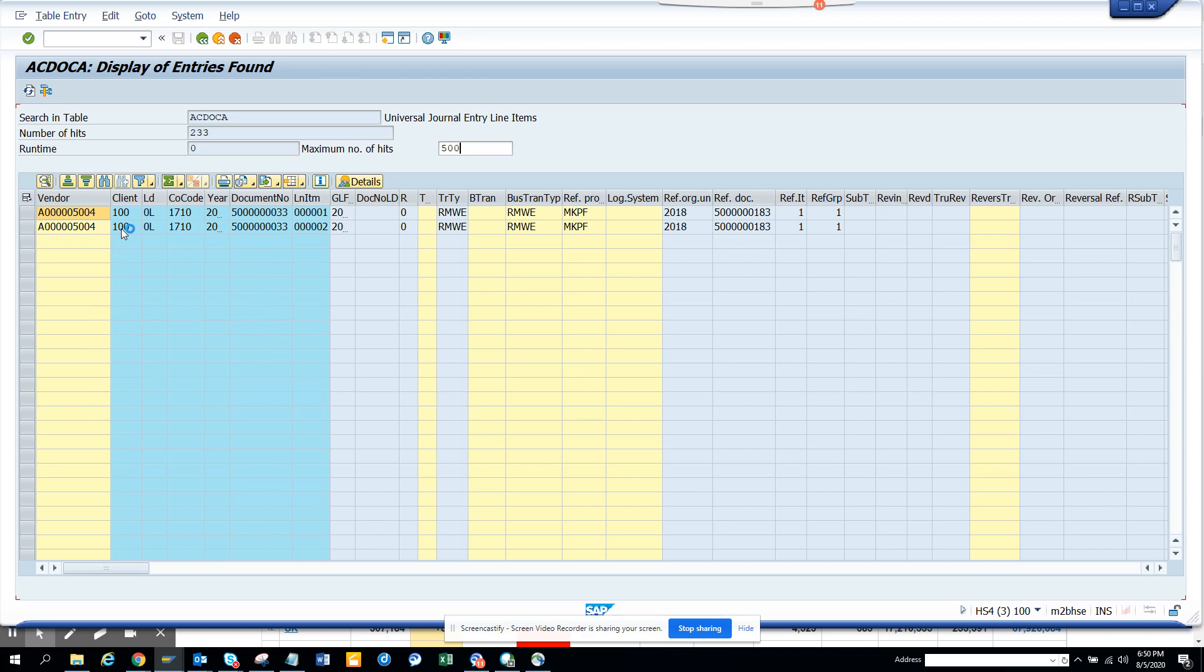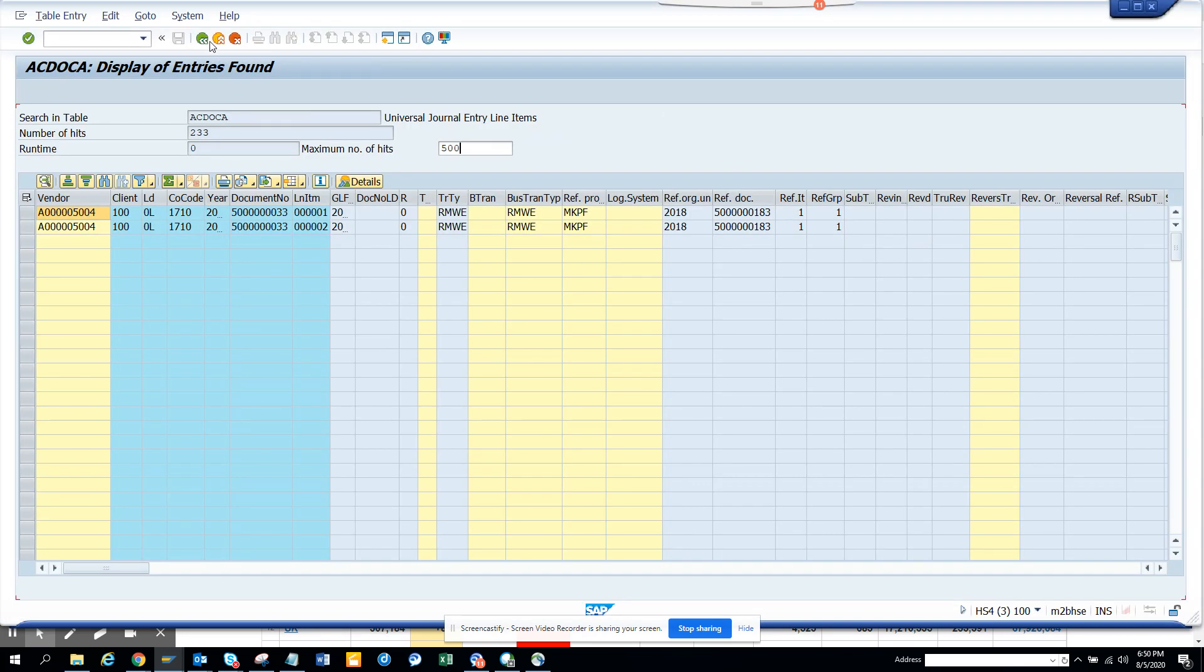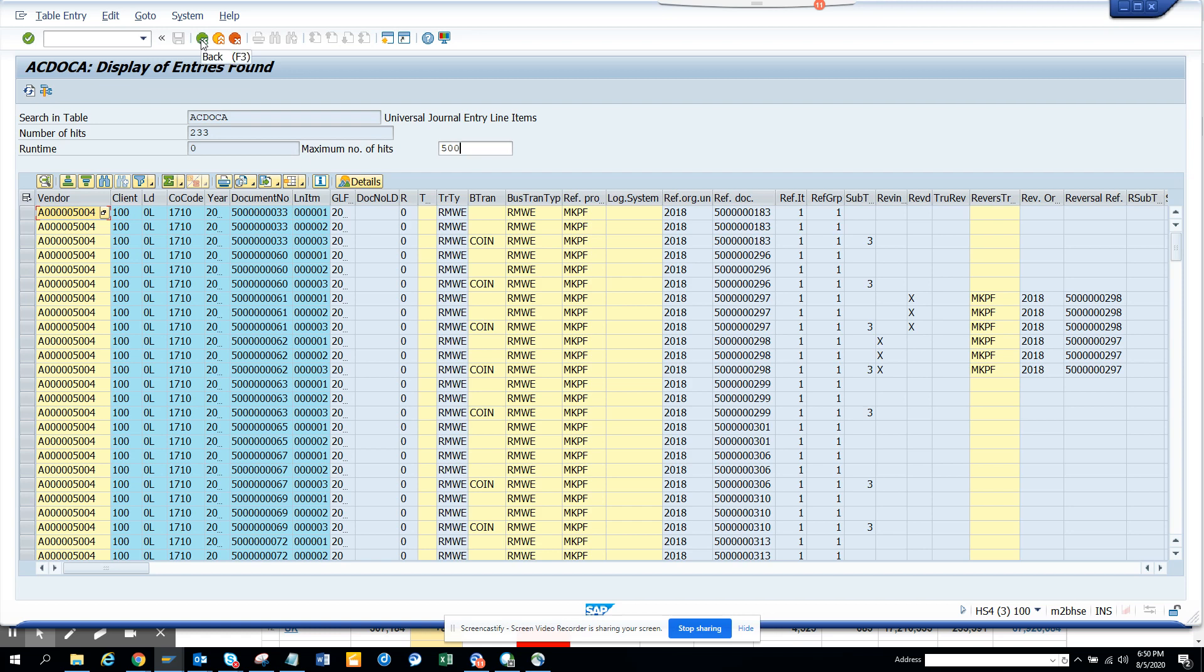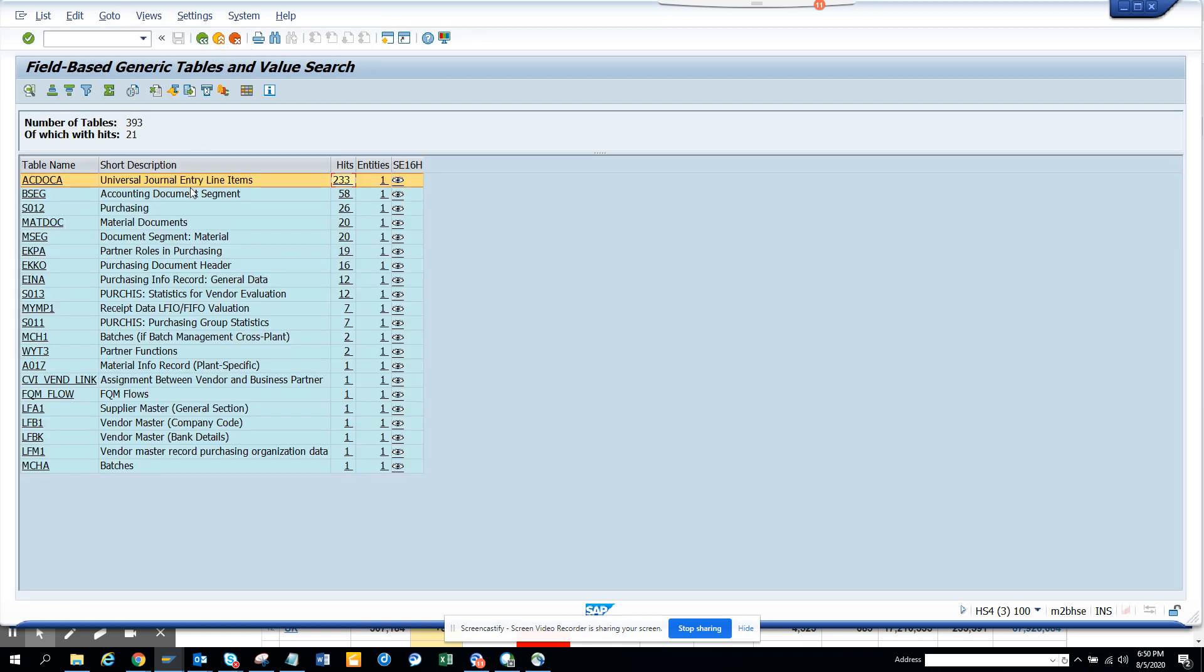Now the next one is we are going to hit the back button. There are other things, so MSEG, MKDOC, you name it, EKPA is related with partner, EKKO, and then we have purchase info record, then you have statistics for vendor evaluation, then you have receipt. All these tables you probably wouldn't have known, but now you know.